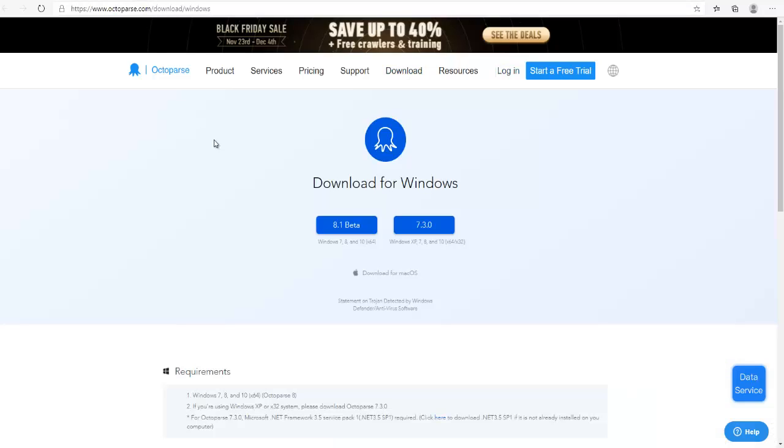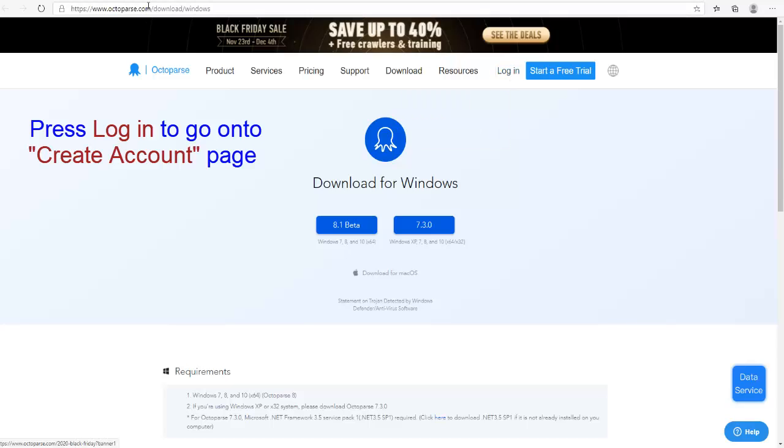You will be on this page and then login. If you don't have the login then sign up.